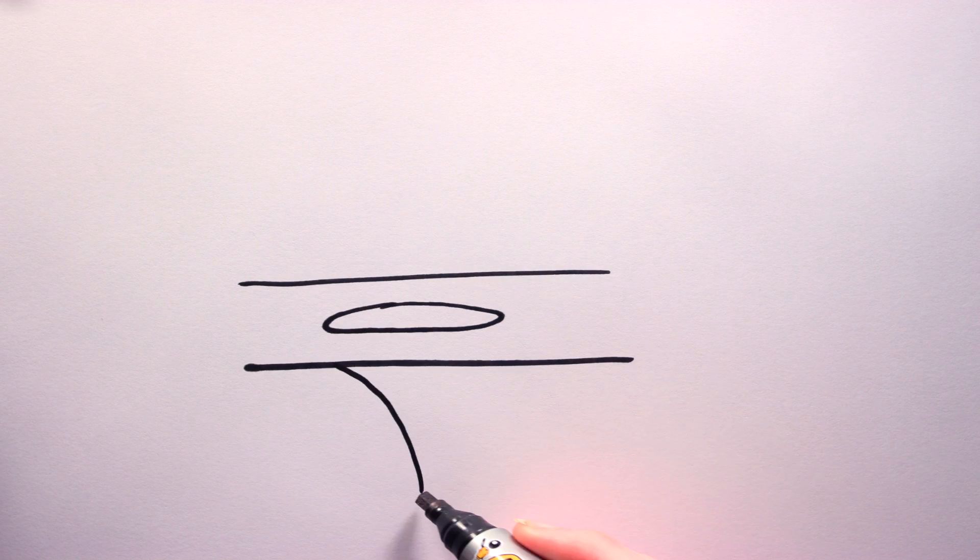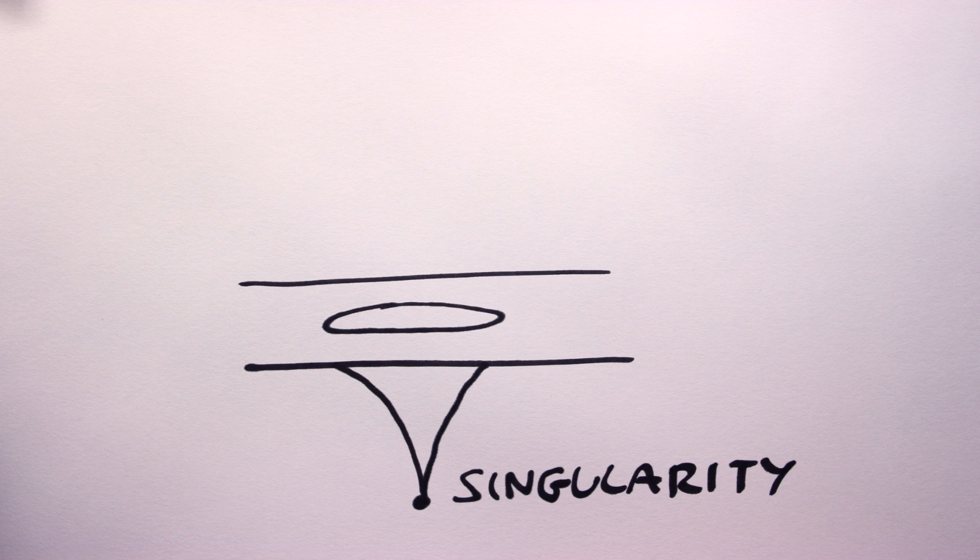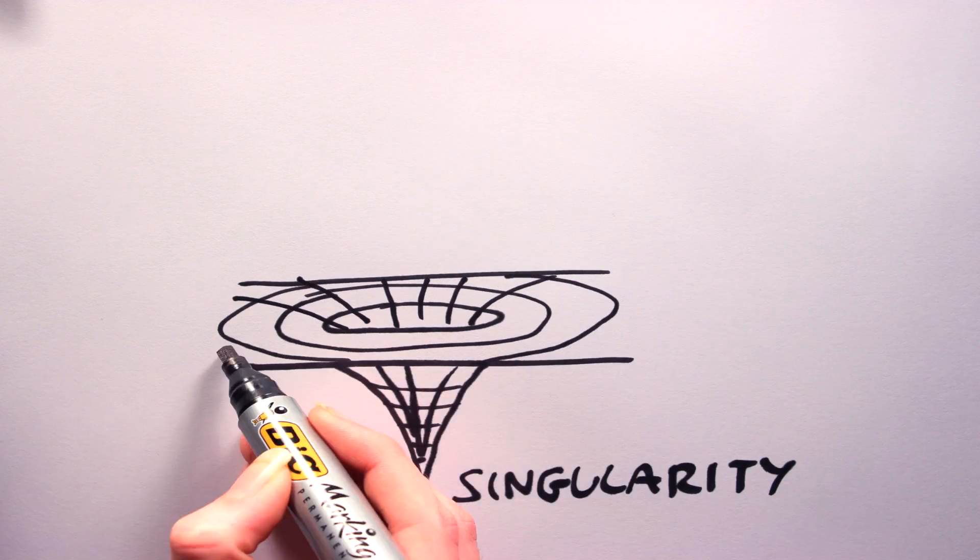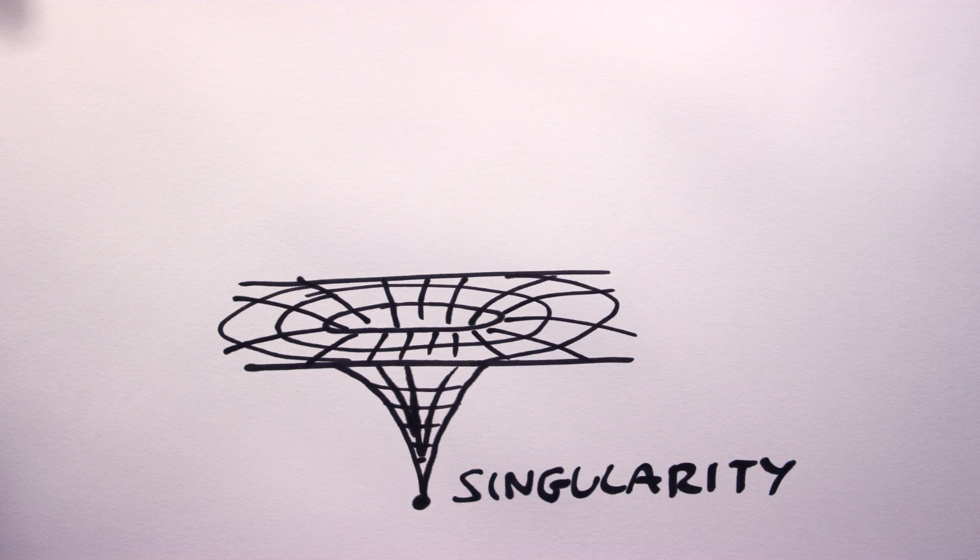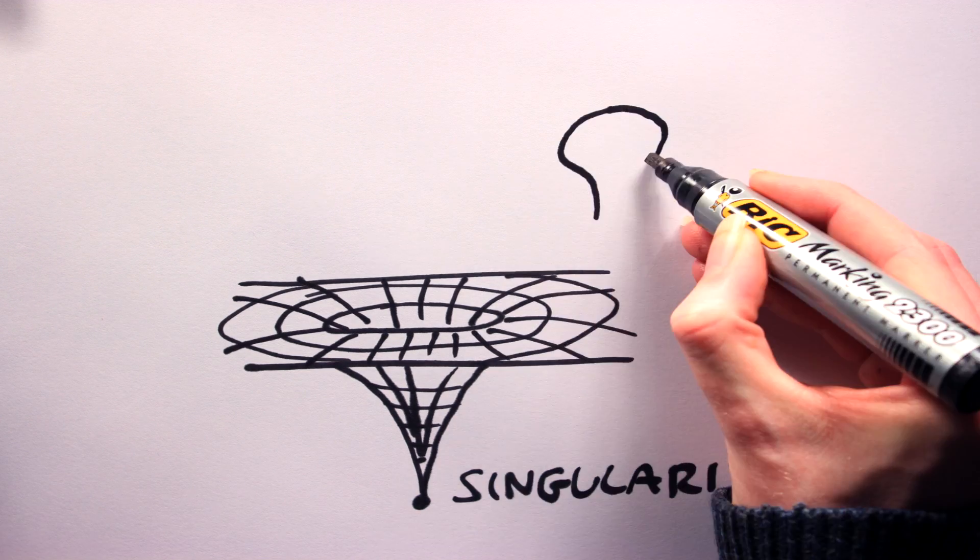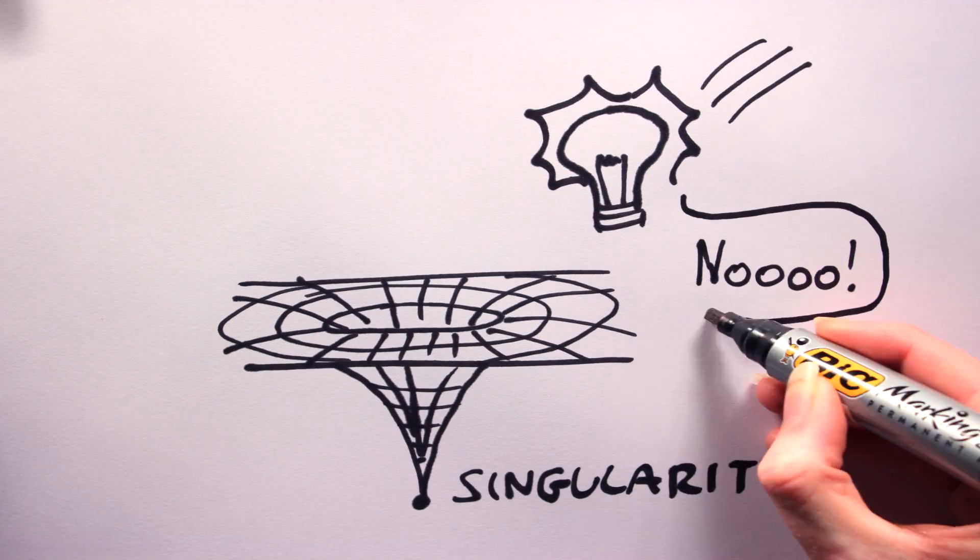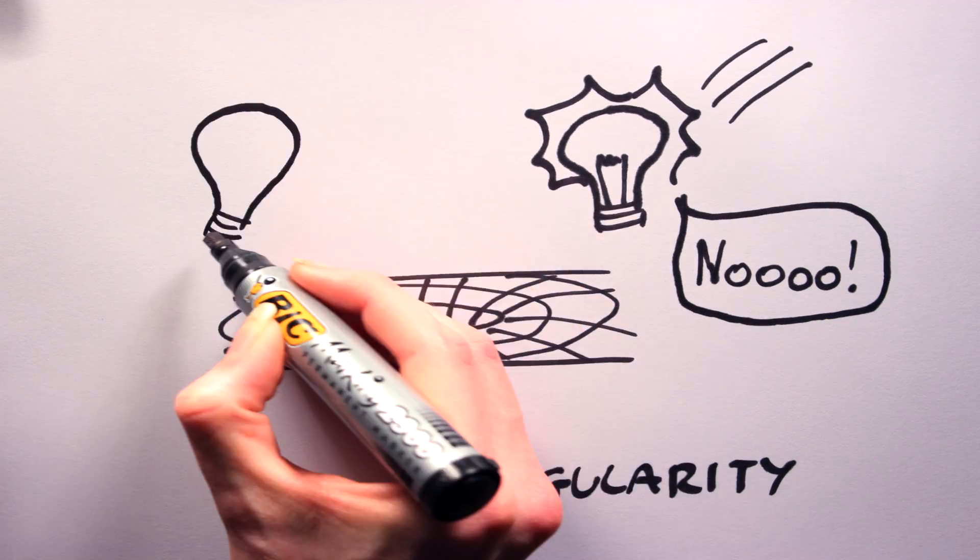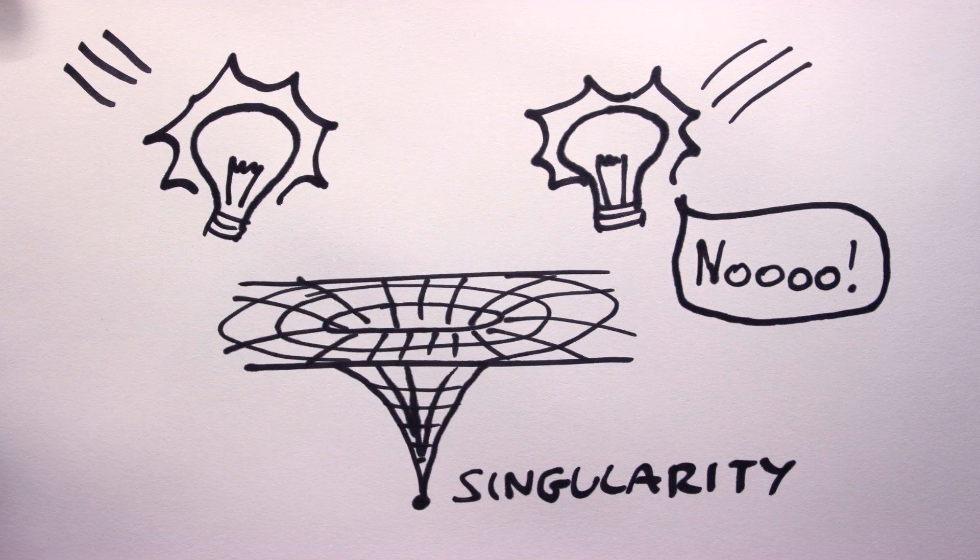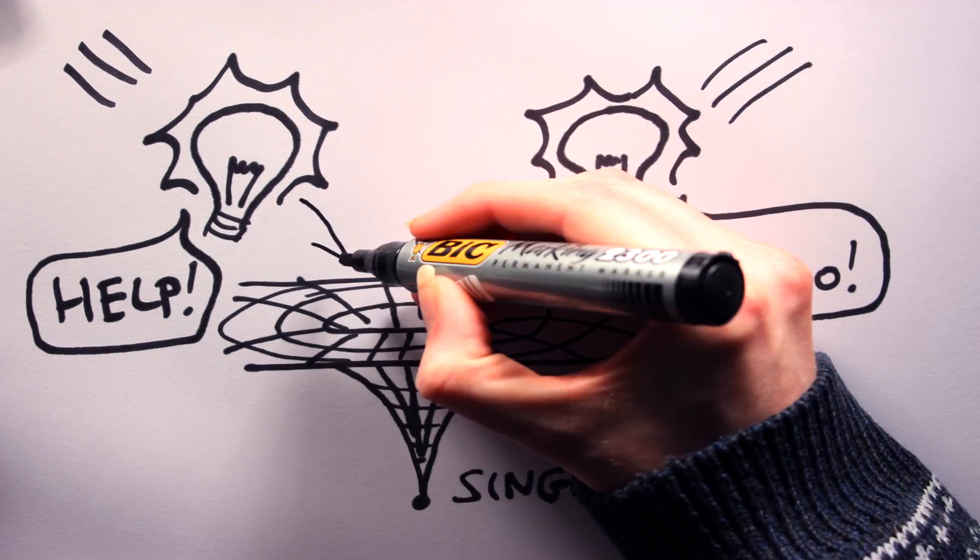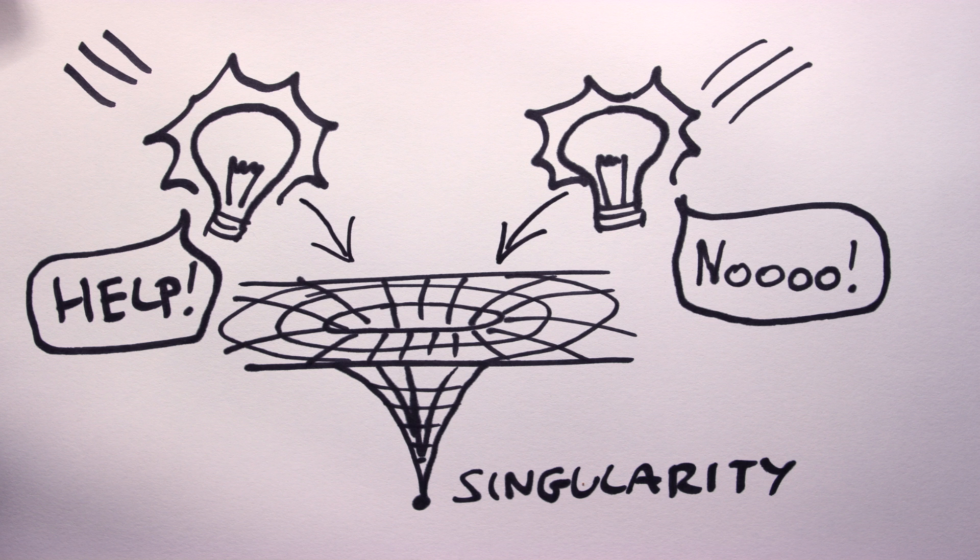However, it gets weirder. If our original star had over 20 times the mass of our sun, even the forming of a neutron star won't be stable. The core will be so massive that gravity will crush it into a single point of infinite density. This singularity is known as a black hole. Nothing can escape the gravitational pull of a black hole, not even light.